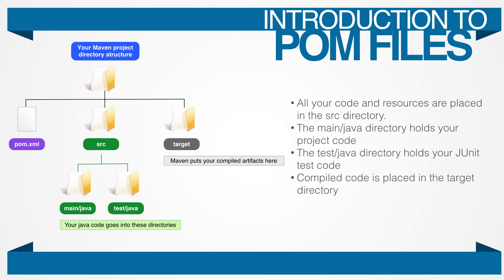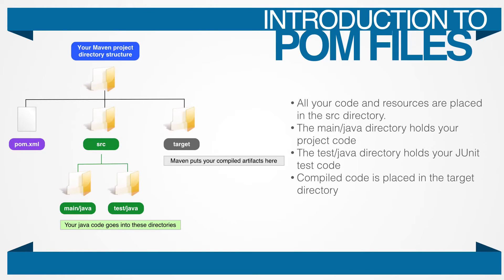So, your next thought might be, well, if Maven is assuming where everything is, why do I need to create anything? Why do I need to create the POM file? And shouldn't the startup be the same for all projects? Well, in a way, yes.